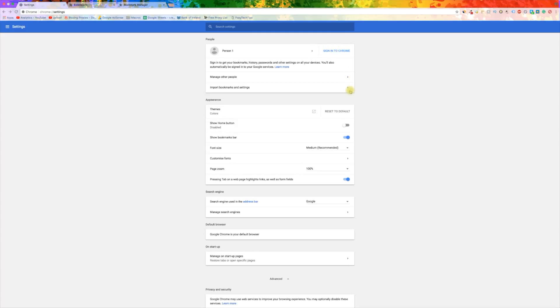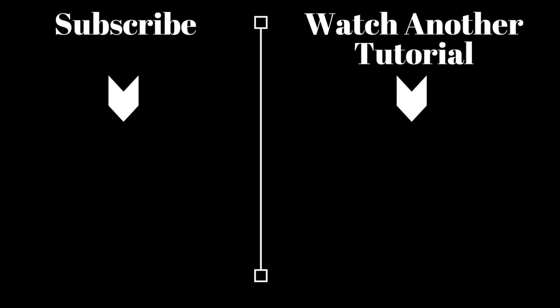And that is how you completely reset your Chrome to make it like new. If you have any questions, leave them down below. Please like the video and subscribe to our channel if you found this video helpful.